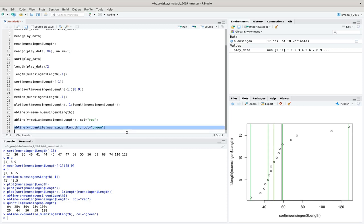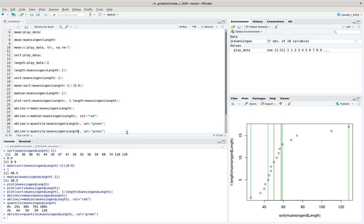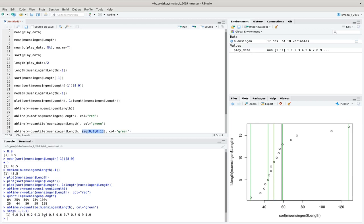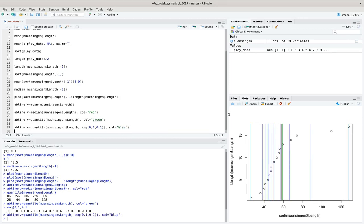We can extend further to percentiles, dividing the data into every 10 percent. Using a sequence from 0 to 1 by 0.1 in quantile(), we plot lines in blue for every 10 percent of the data. Each line represents the value at that percentile, so we can see where every tenth percent of our data lies in the distribution.